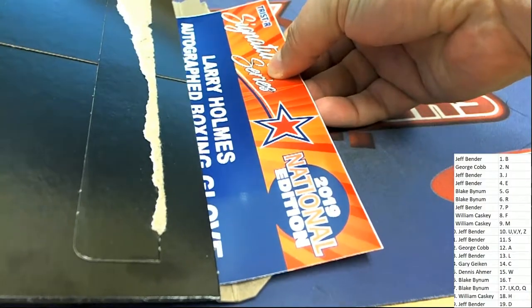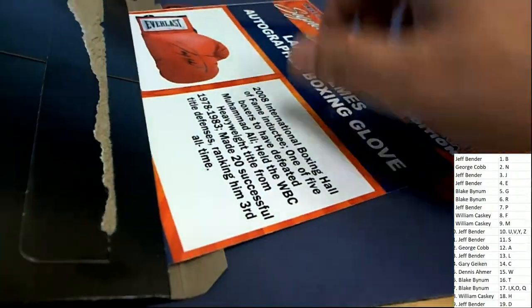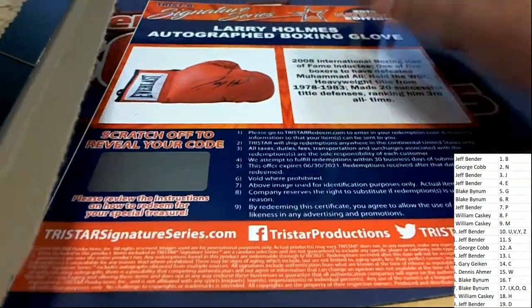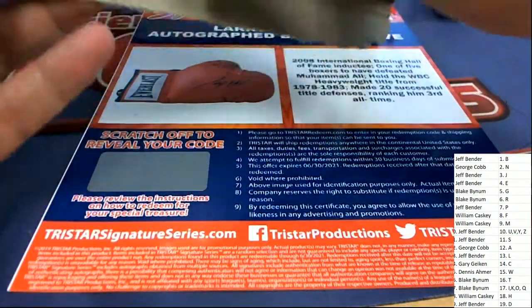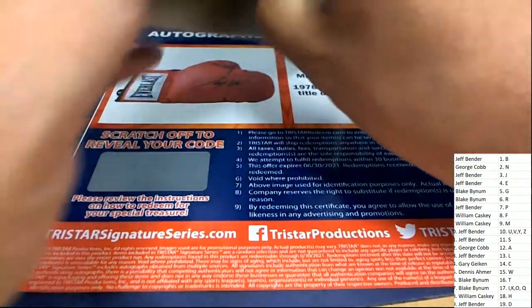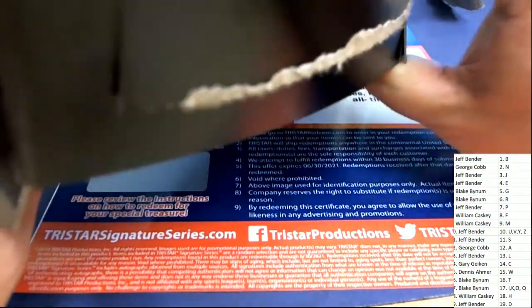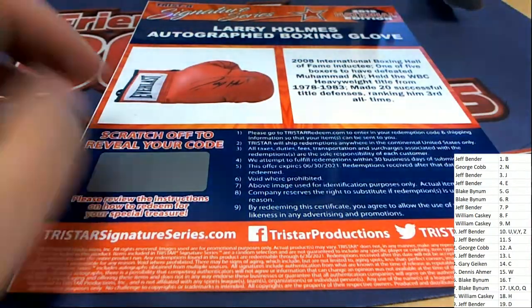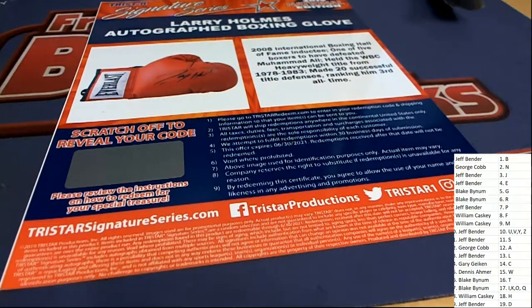A Larry Holmes autographed boxing glove. Oh, one of the best in the biz. It's a Larry Holmes. It's everything that's in this box. And it's a very nice hit for letter H owner.